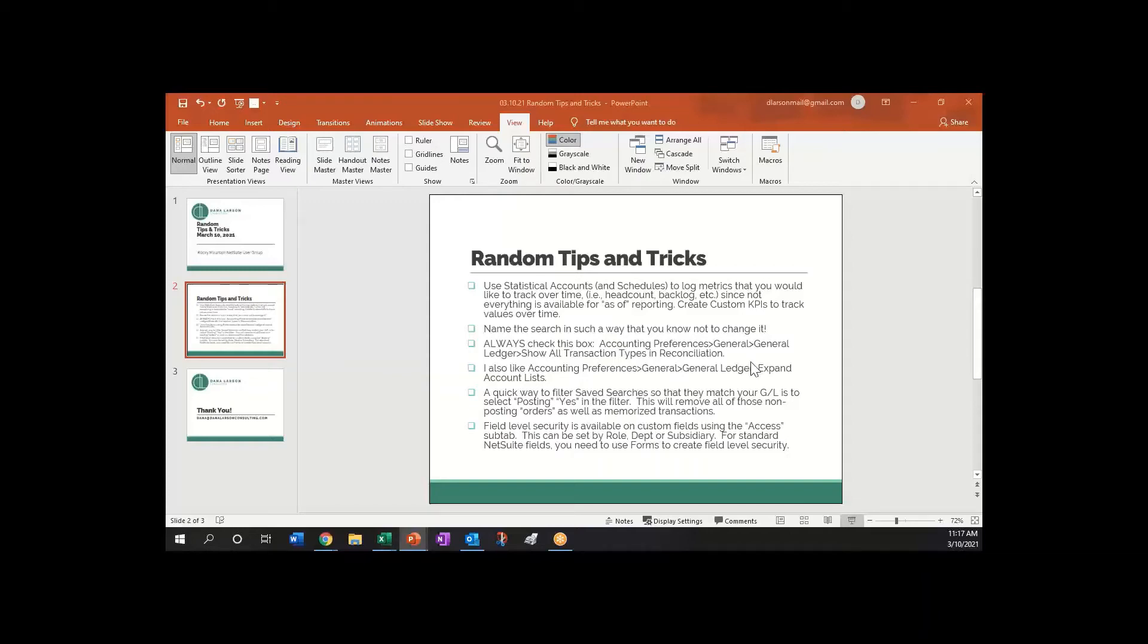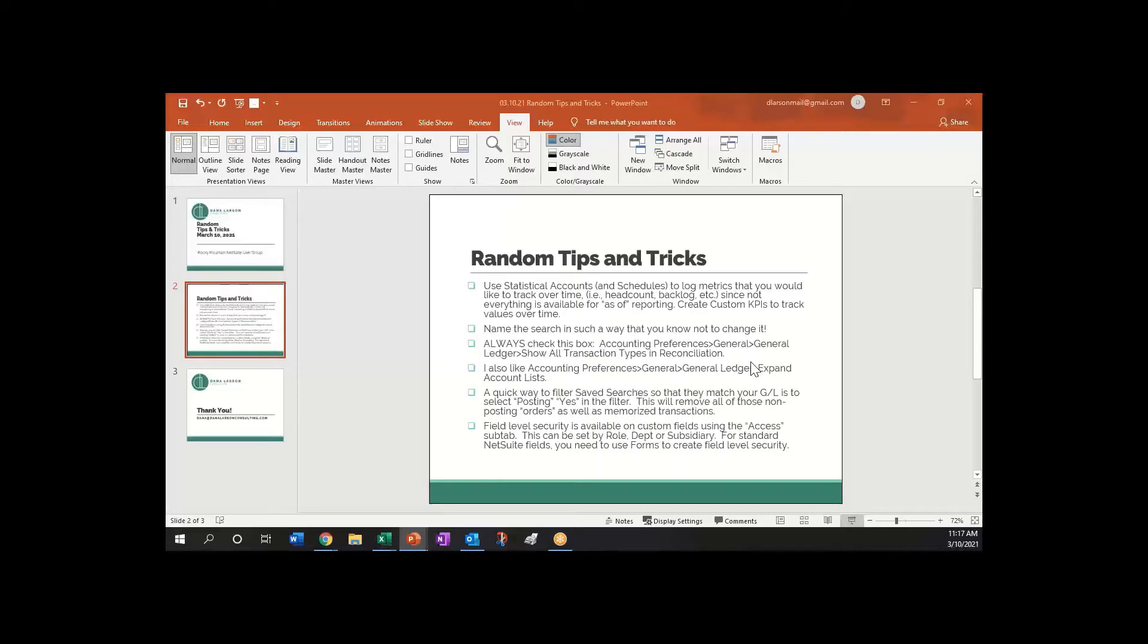Just have some really random tips and tricks today, kind of in the spirit of you learn something new in NetSuite every day. Sometimes you run into something and think everyone knows this but me. Some of these are along those lines and we won't go into a lot of detail. I'm just going to brush over them and you'll have this slide later in the posting so that you can look back at it.